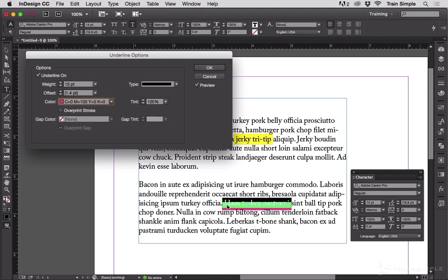And if you notice down here, the line's getting thicker, but the text is still above the line. It's in front of the line.